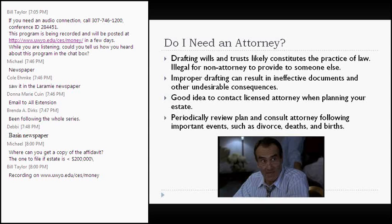Where is the probate court? The district court in every county sits as a probate court. So the district court in Laramie County serves as the probate court for Laramie County. Some states have their own special designated probate courts, but here it's just our general courts — the district courts.